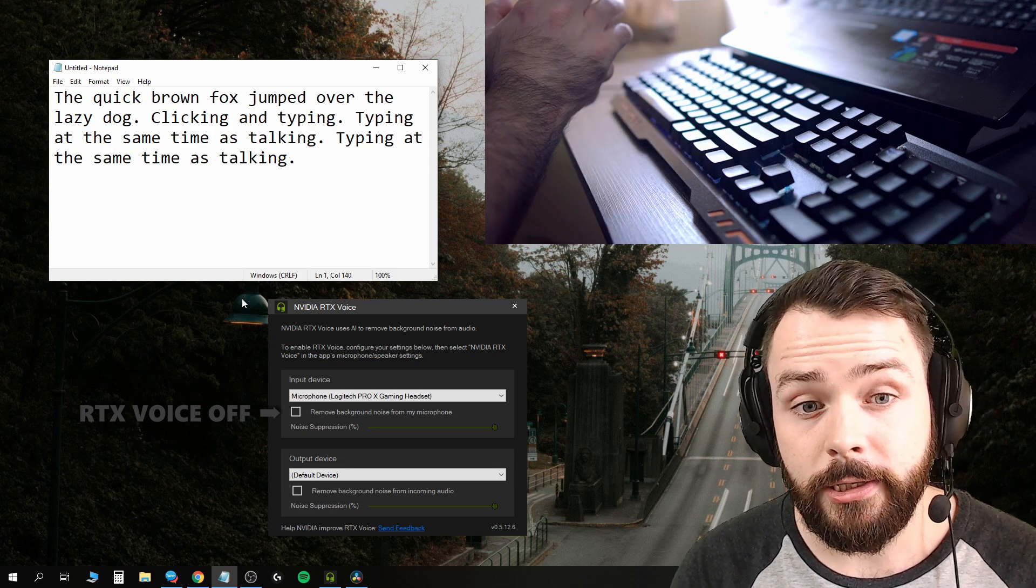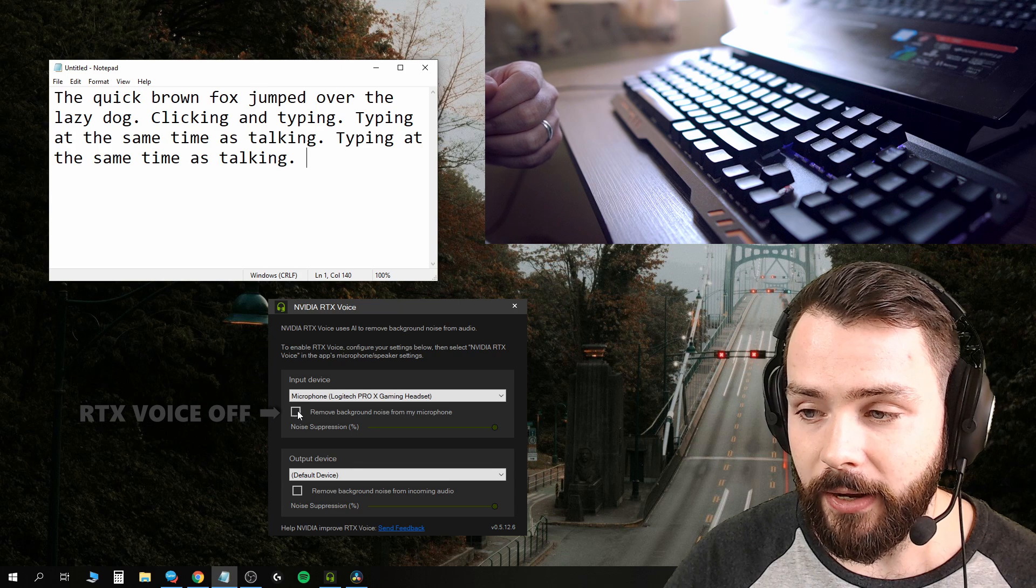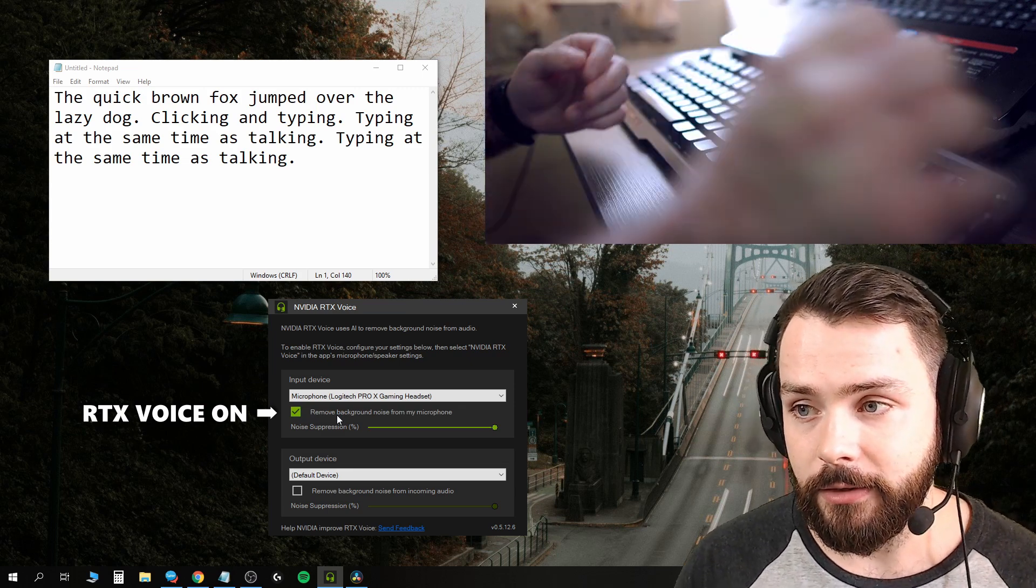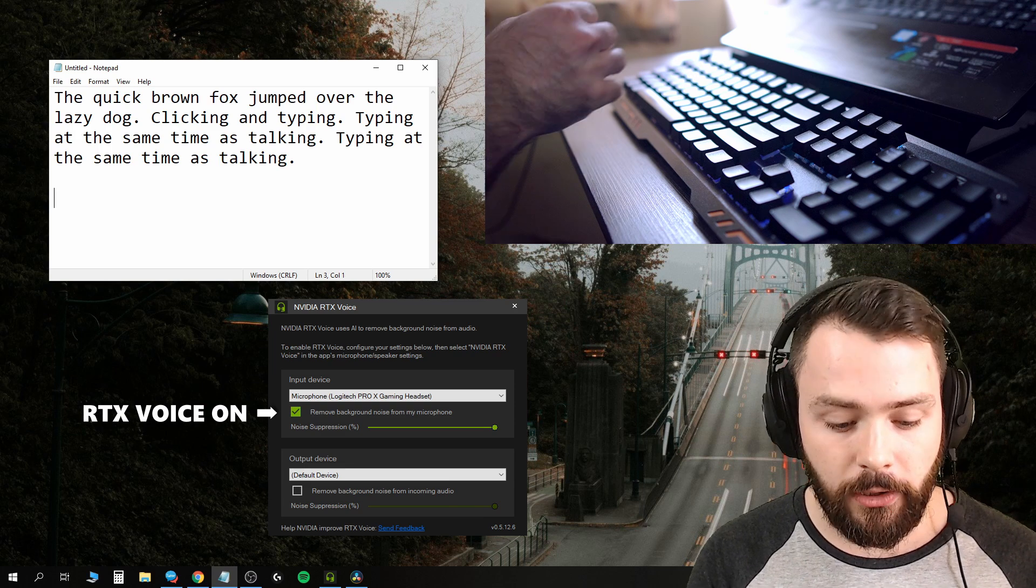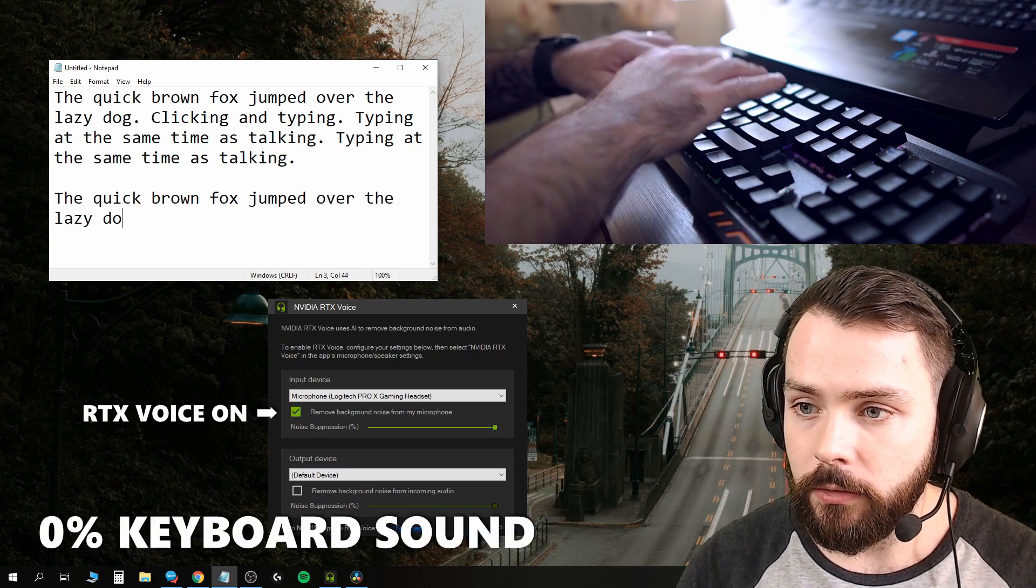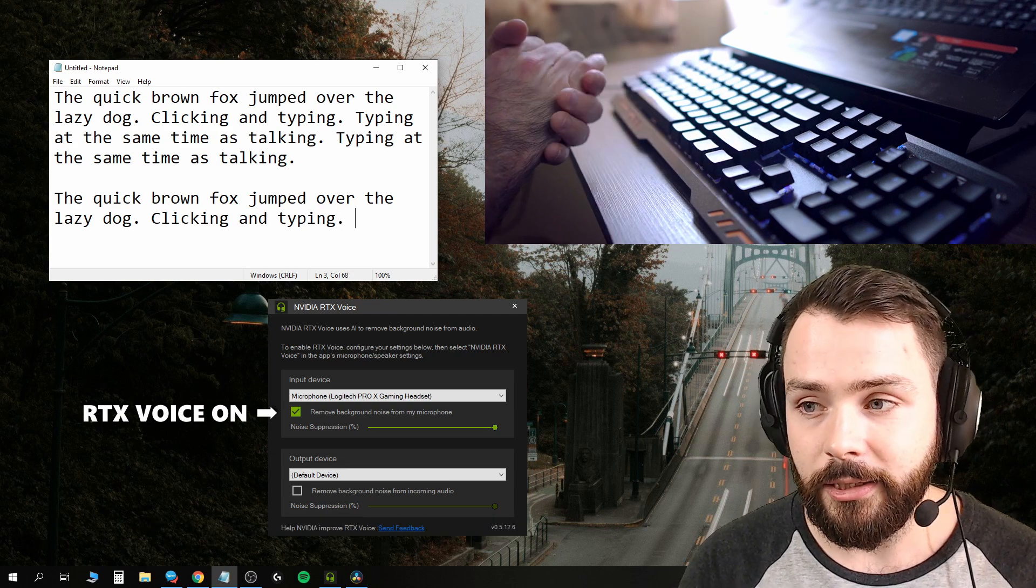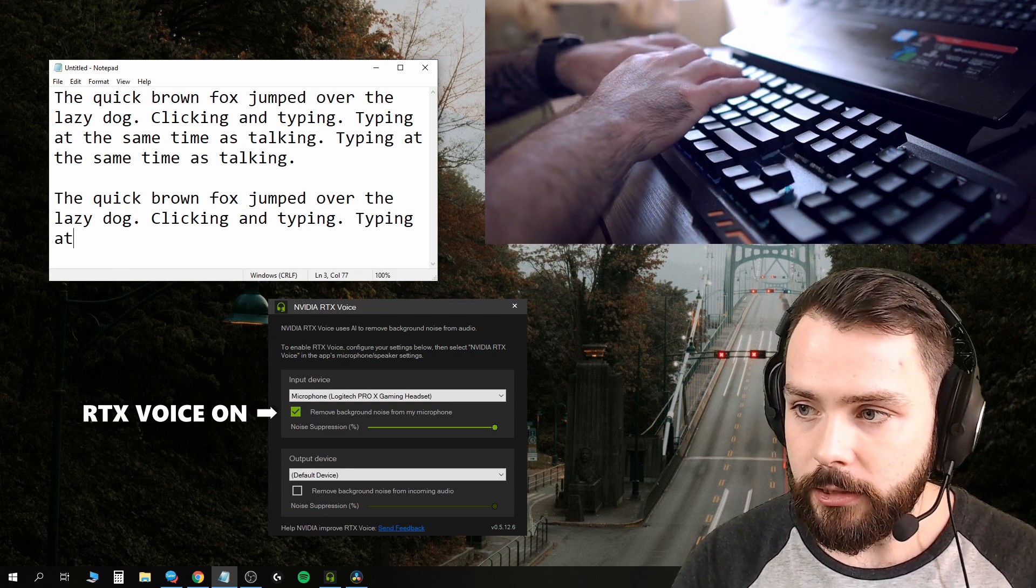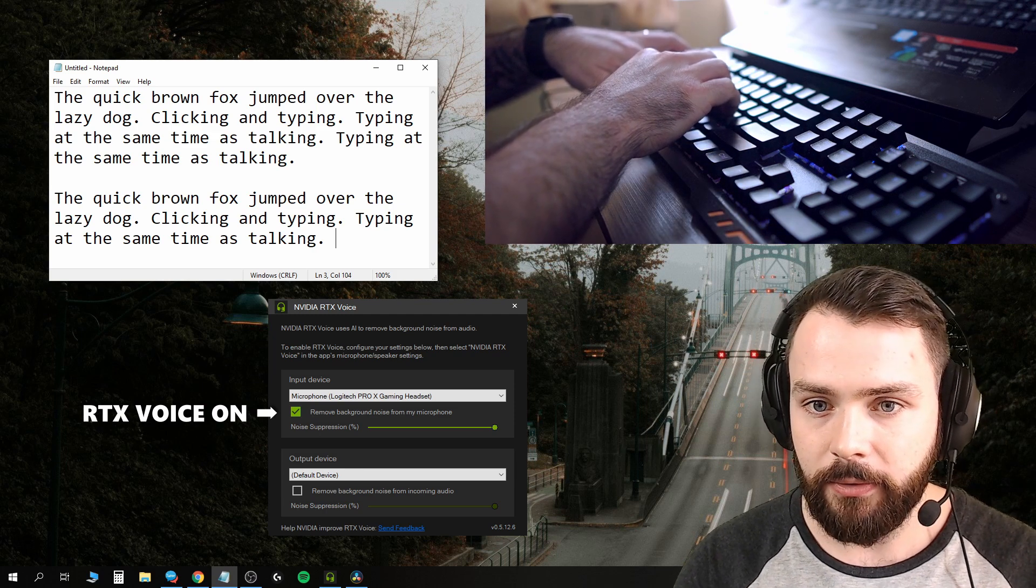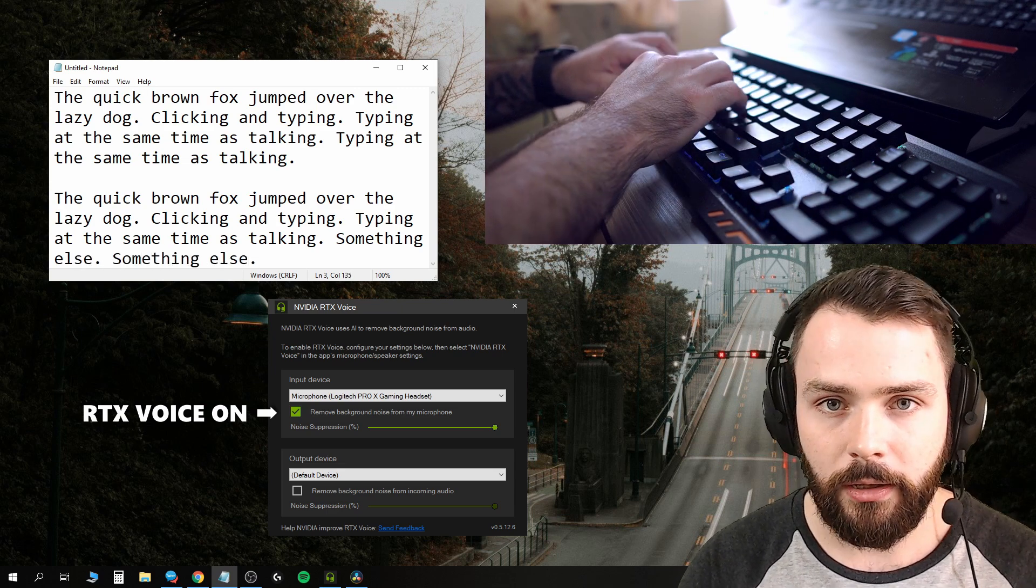What does this sound like with the background removal thing ticked? Let's go ahead and tick it. It sometimes takes a moment to activate. Right now it should be activated, and I'm just going to type the same sentence: the quick brown fox jumped over the lazy dog. Okay, so I'm clicking and typing, clicking and typing. Now I'll type at the same time as talking. Typing at the same time as talking. Let's type something else. And something else as I talk, I'll write it.